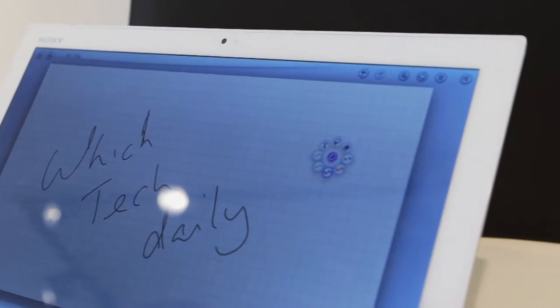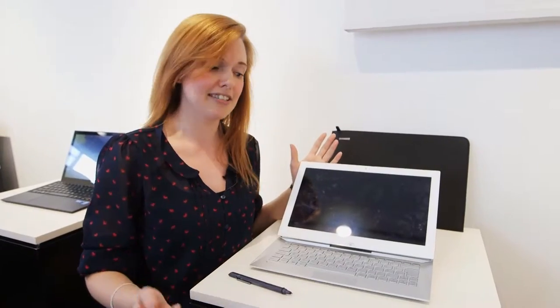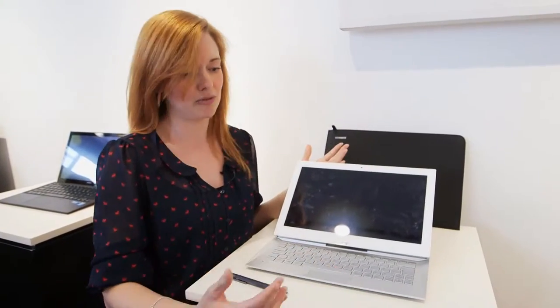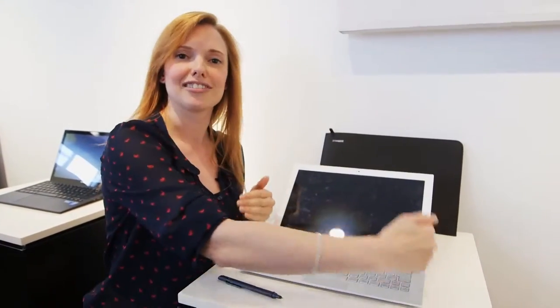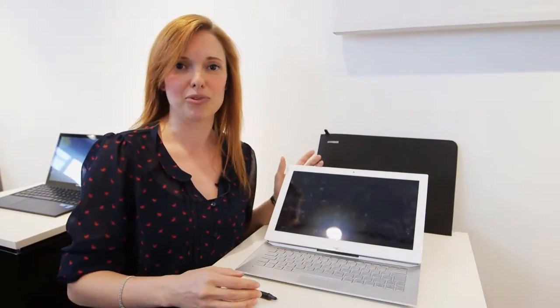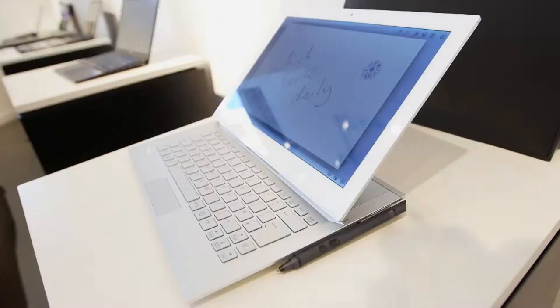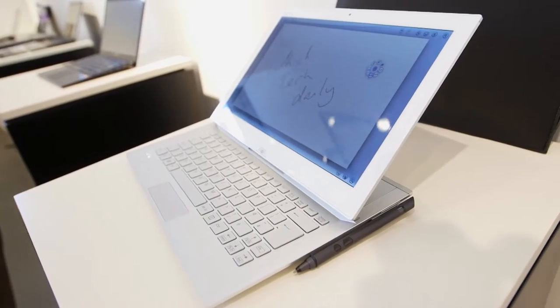Another difference compared to the Duo 11 is that they've added a trackpad which is really handy. You didn't have this before and you've got a slightly larger keyboard as well making it easier to use if you're typing.